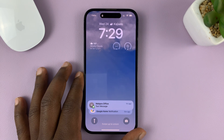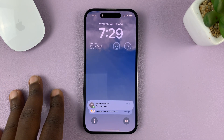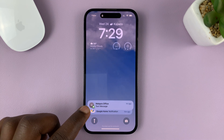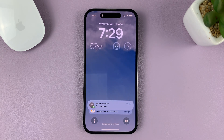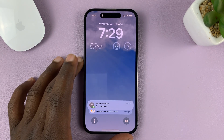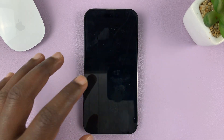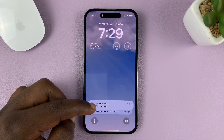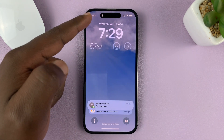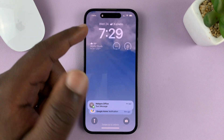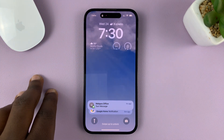I'll be showing you how you can show the notification previews or notification contents on the lock screen of your iPhone. For this tutorial, I'm using the iPhone 14 Pro running iOS 16, and I'll be showing you how to show notification contents or previews when the phone is locked or when the phone is unlocked but still on the lock screen.